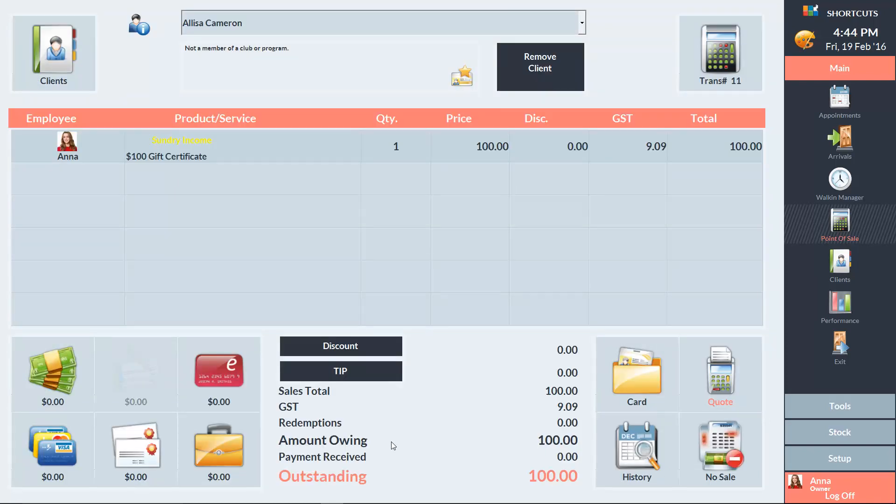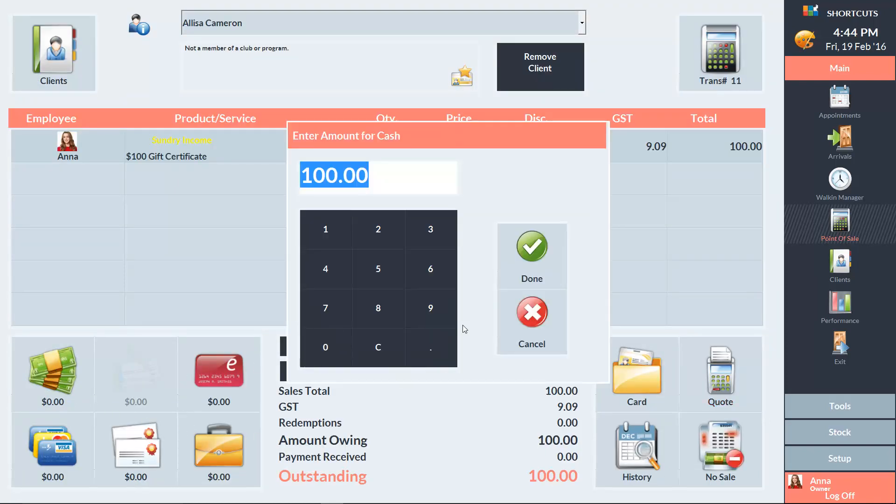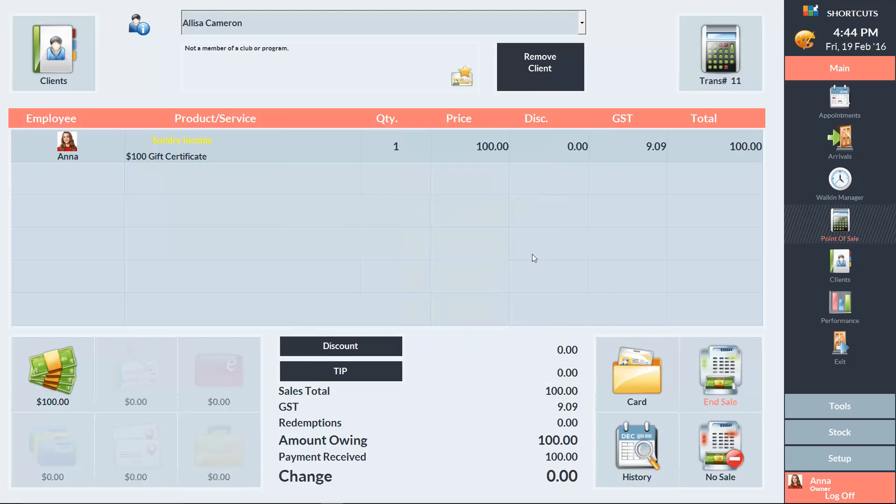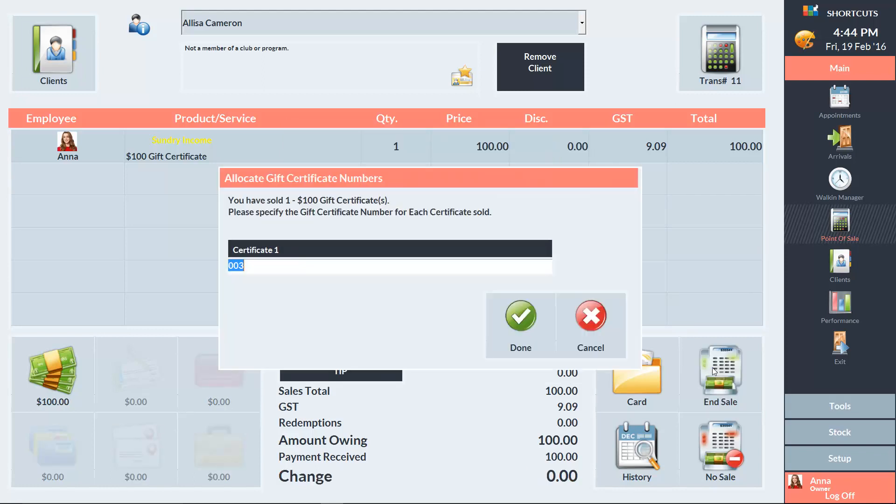Then choose the payment type and end the sale. If you're using tracking numbers, you'll need to enter a tracking number the first time you sell the gift certificate. Tracking numbers will be automatically generated from this point forward. Press Done to complete the sale.